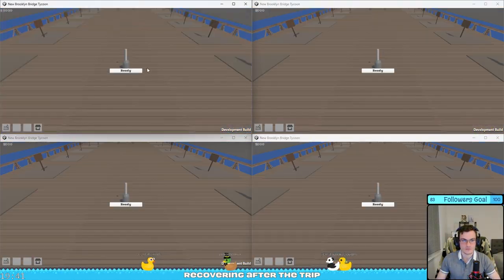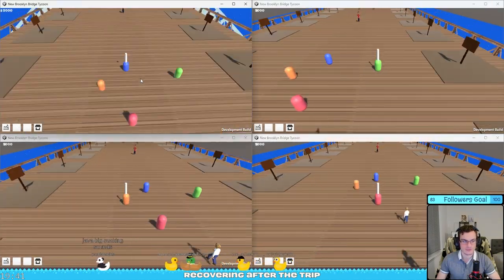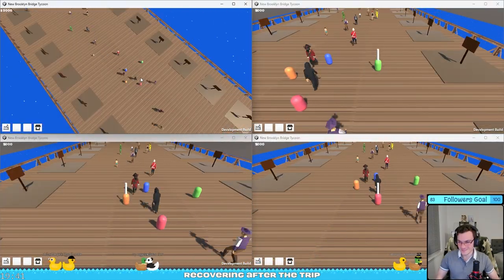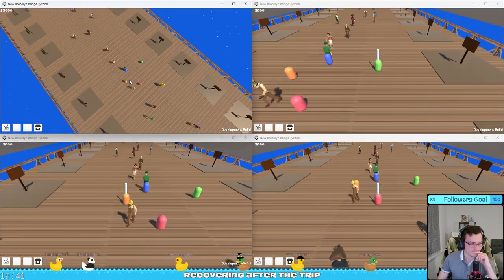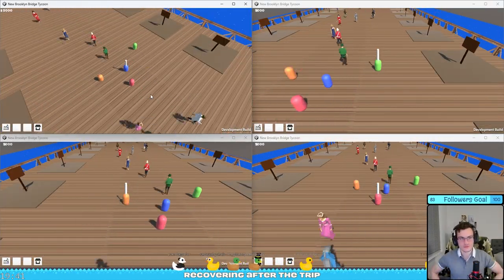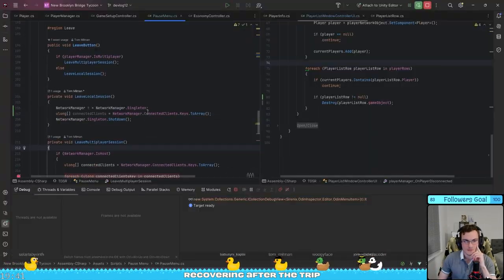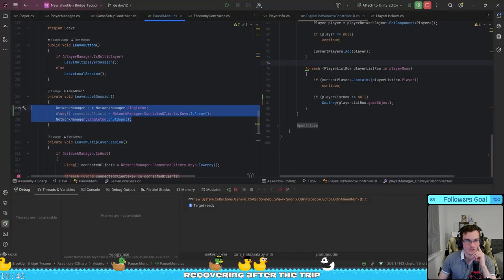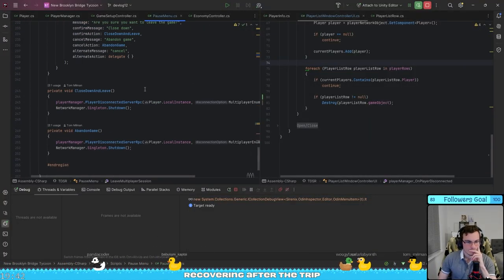Then I thought that it might be that the netcode library has different shutdown protocols for when a server has only one player or multiple players.